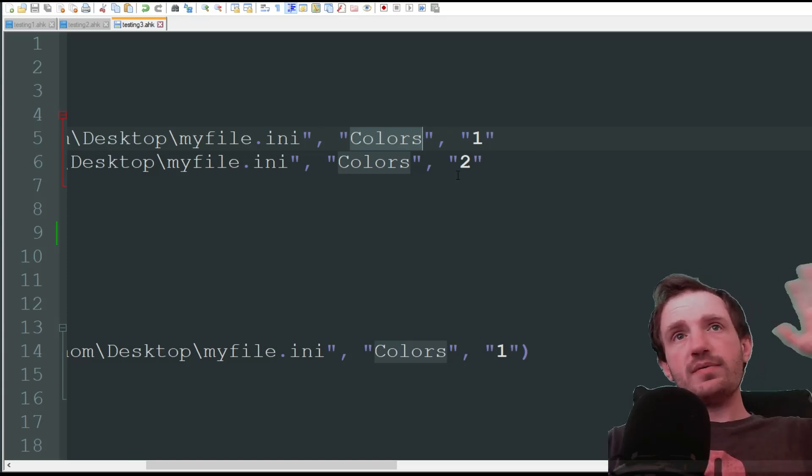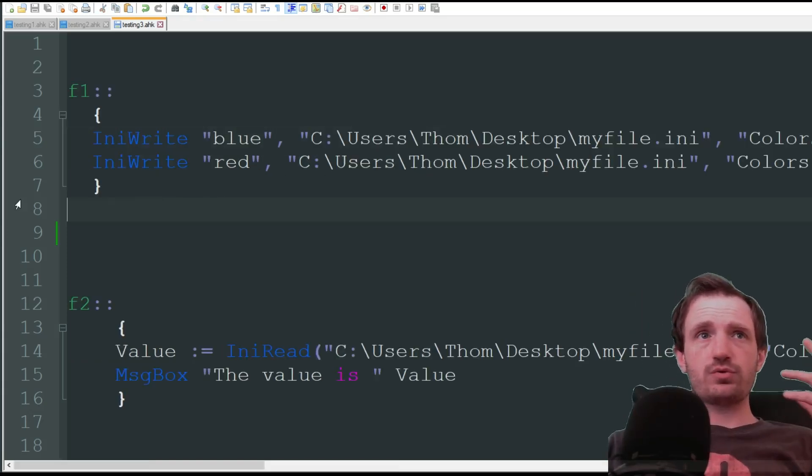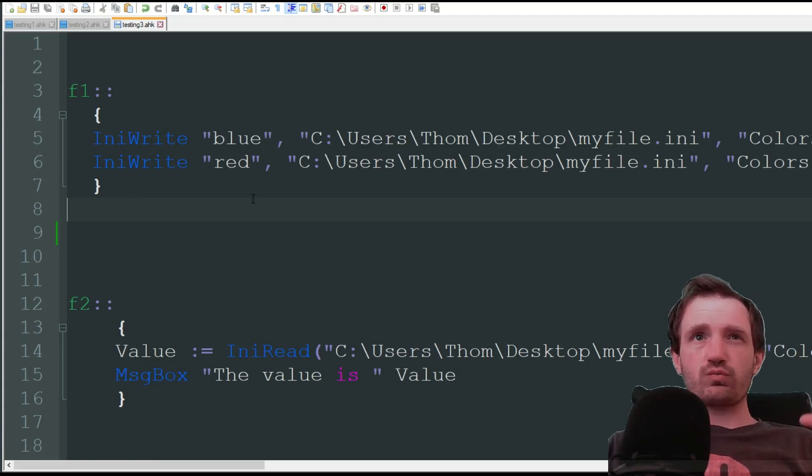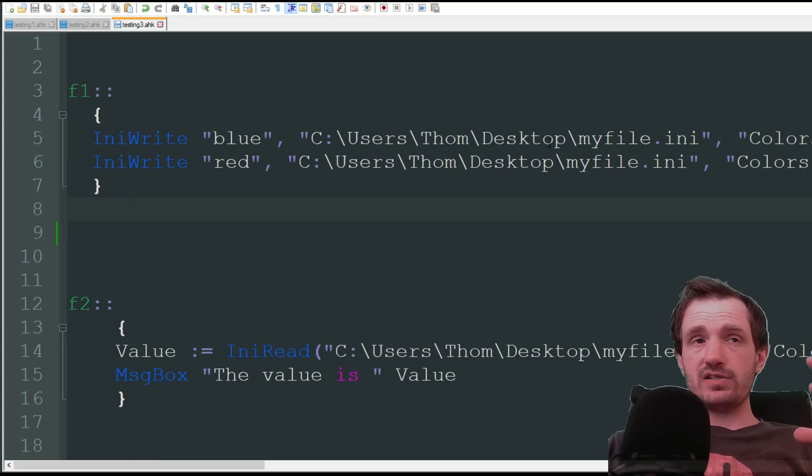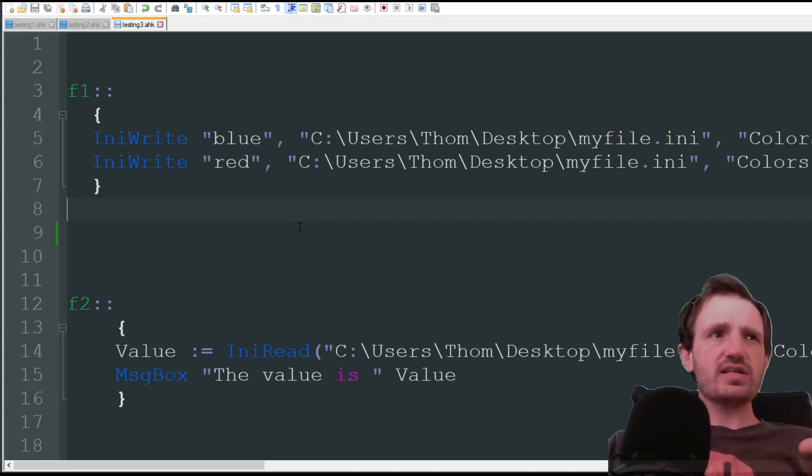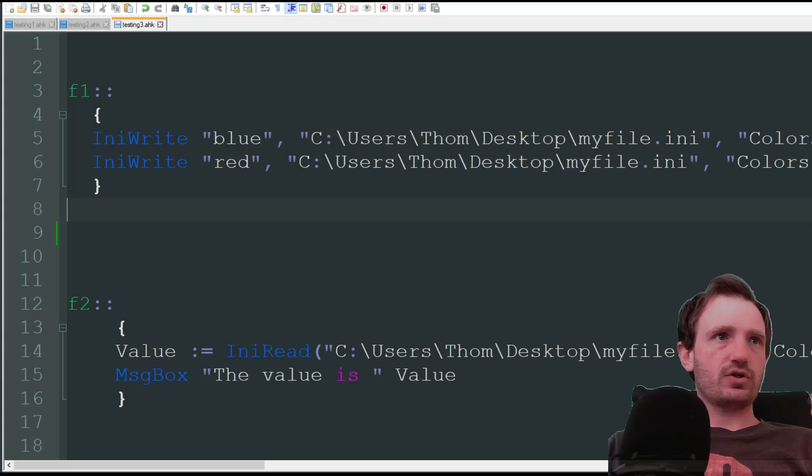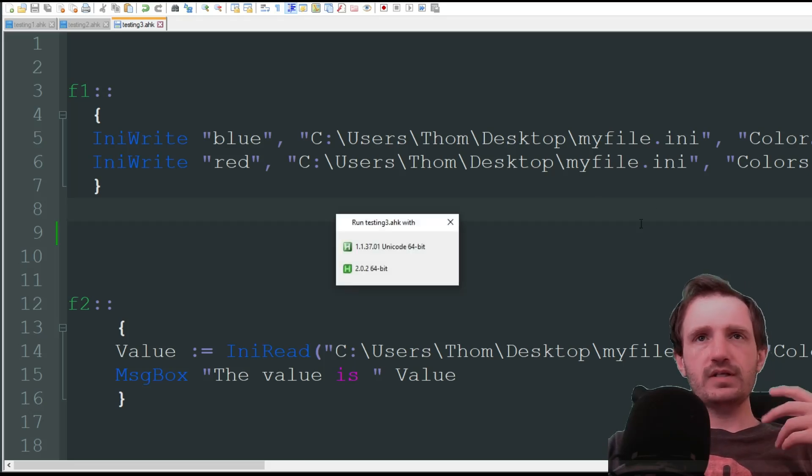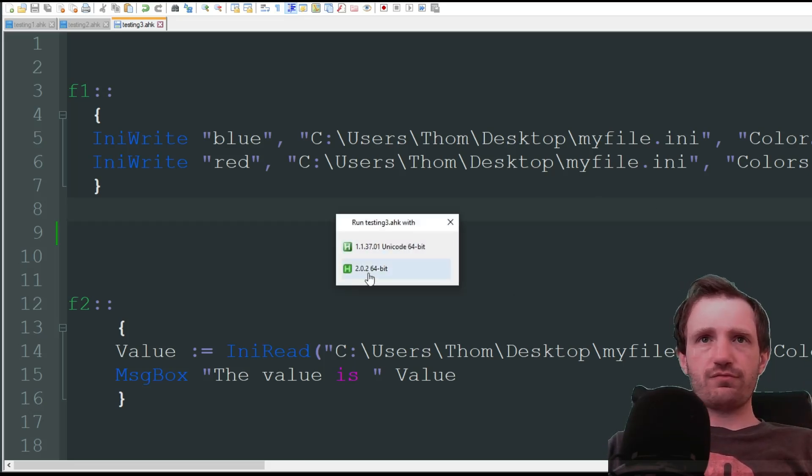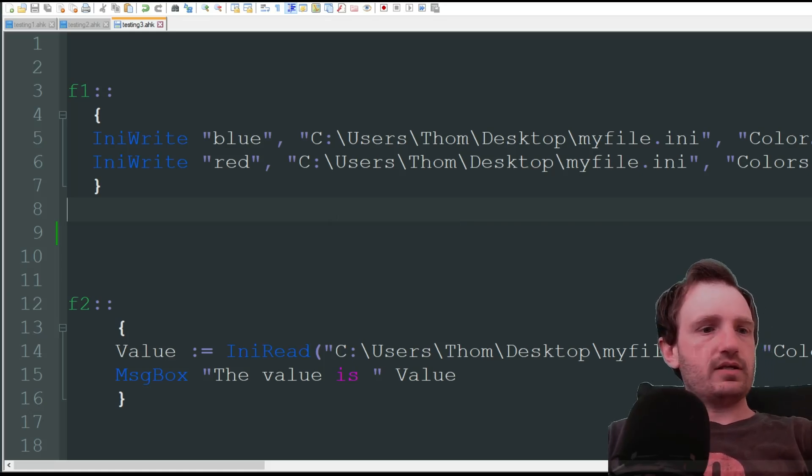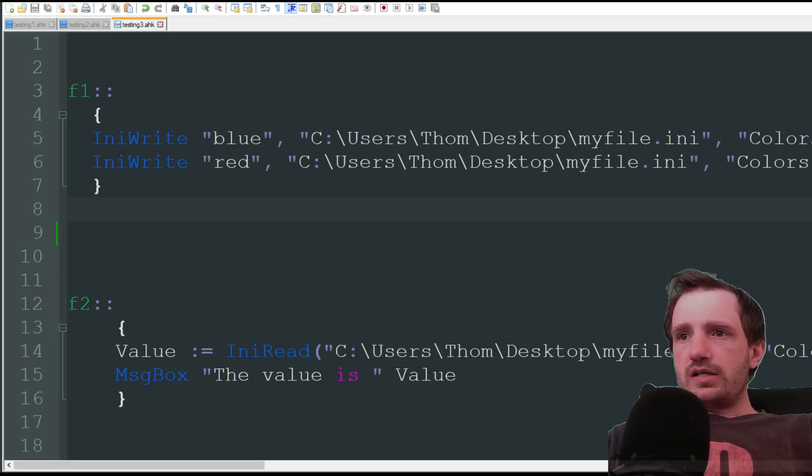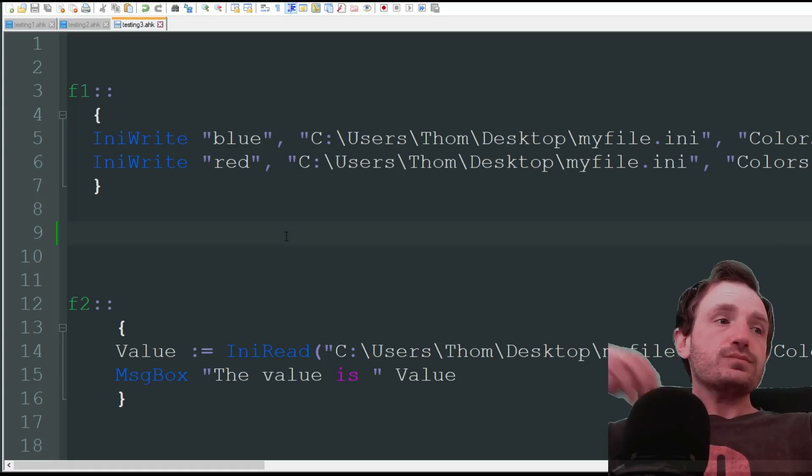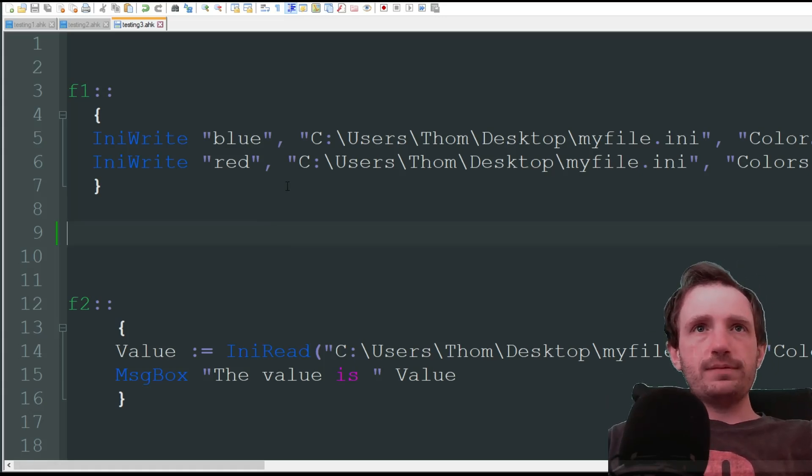So on my desktop, I actually do not have this ini file. Something that's really cool is when this script first runs and I do the write, if it sees that this file does not exist, it's actually just going to go ahead and create it. So let's actually go ahead and do that now. Let me find, what's this called? Test 3. So as you see, it's asking what I want to run. We're just going to run version 2. I know my version 2 is a little outdated. I haven't updated it in a bit. We are running.